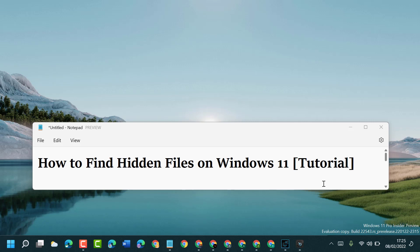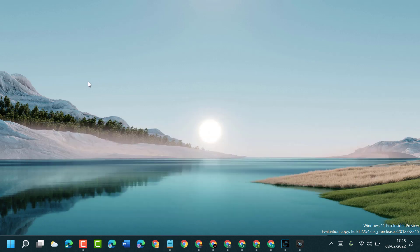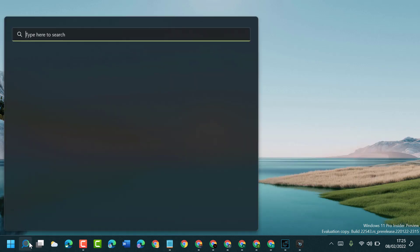Hello friends, today in this video I will show you how to find hidden files on Windows 11. So firstly, open File Explorer.